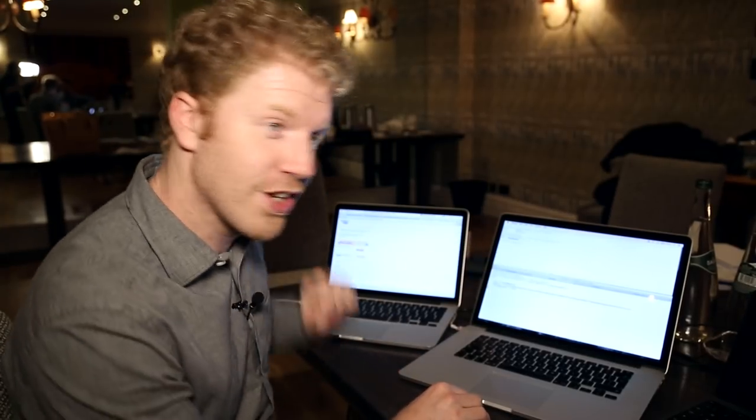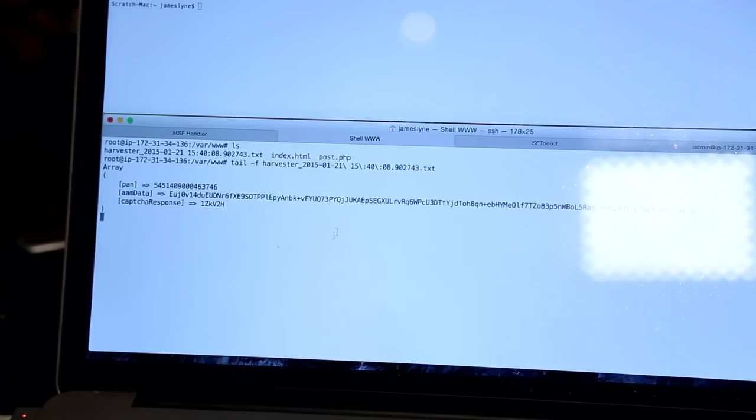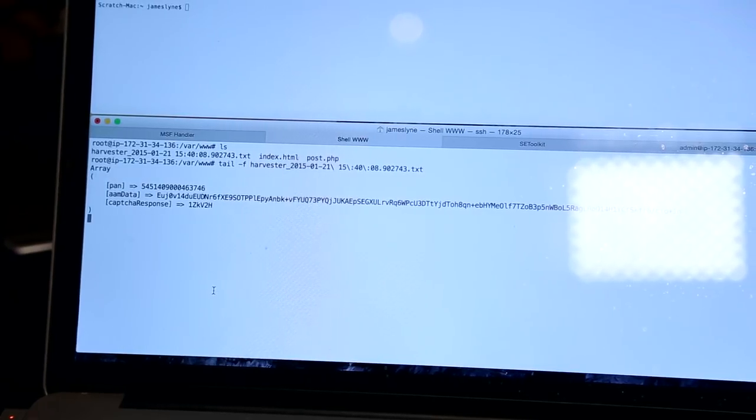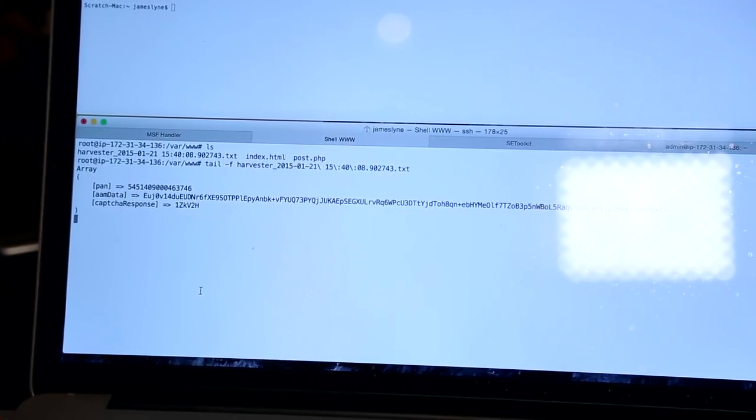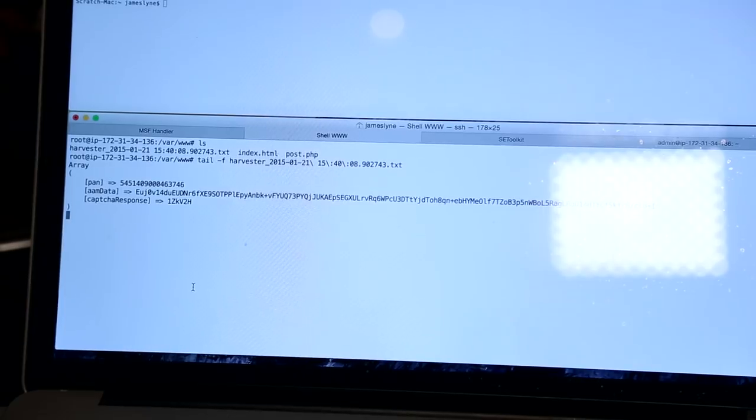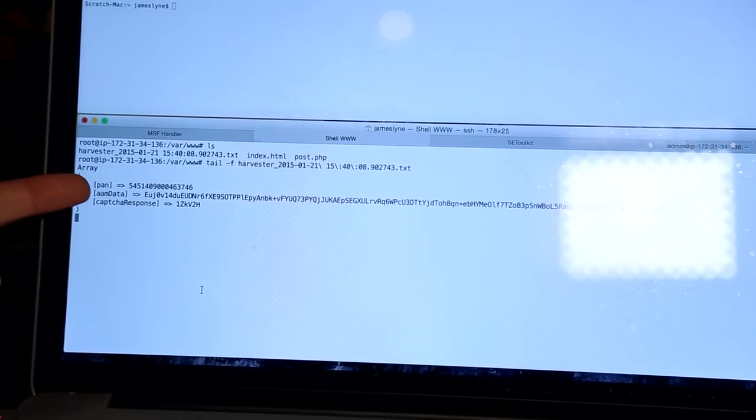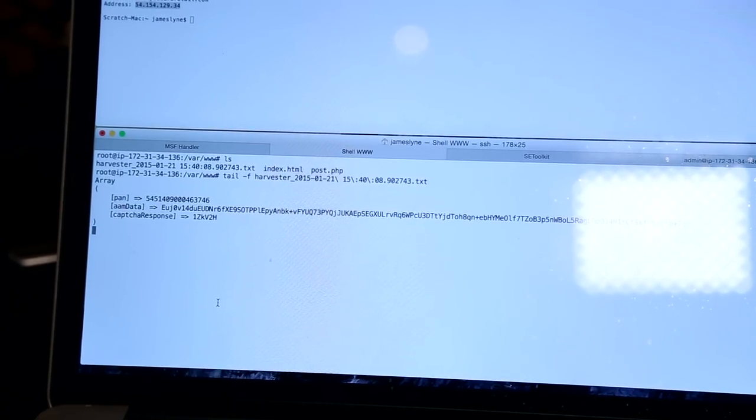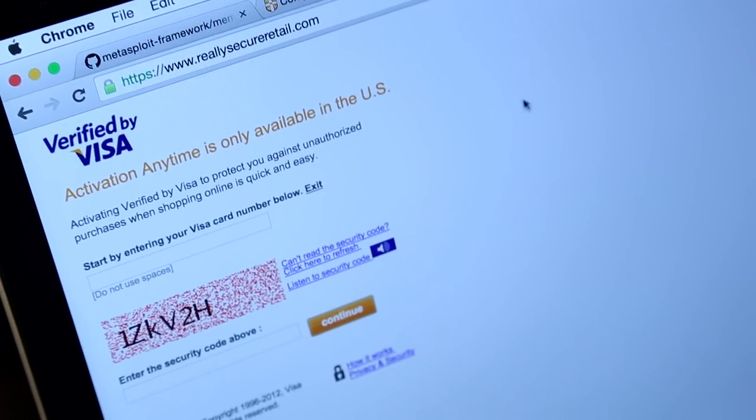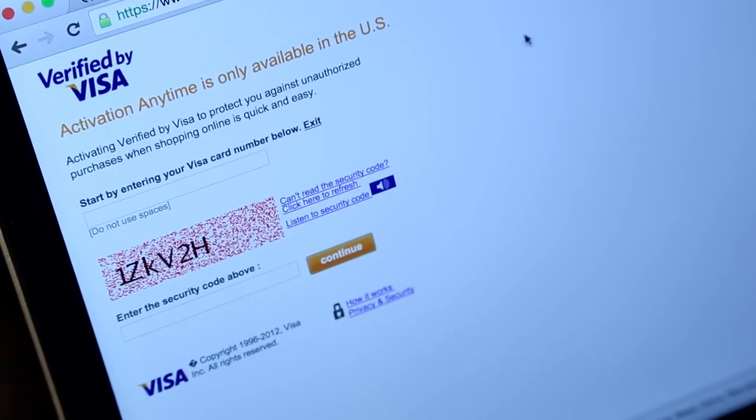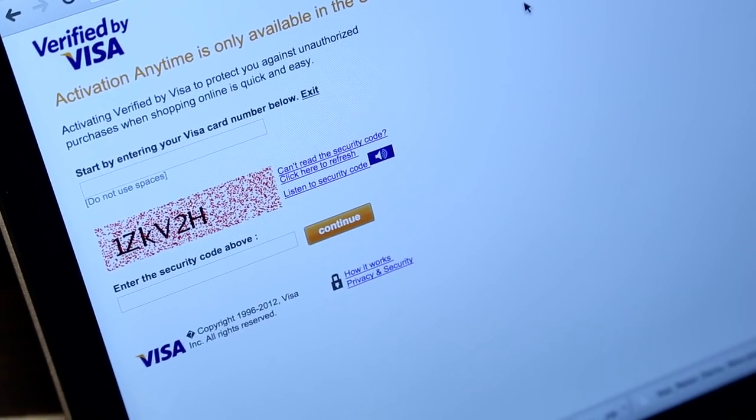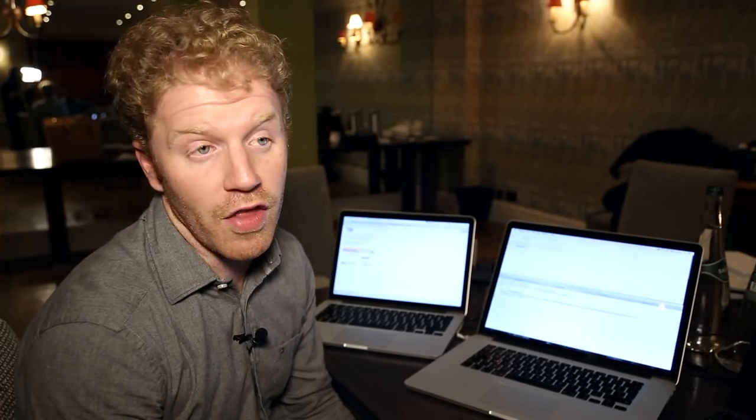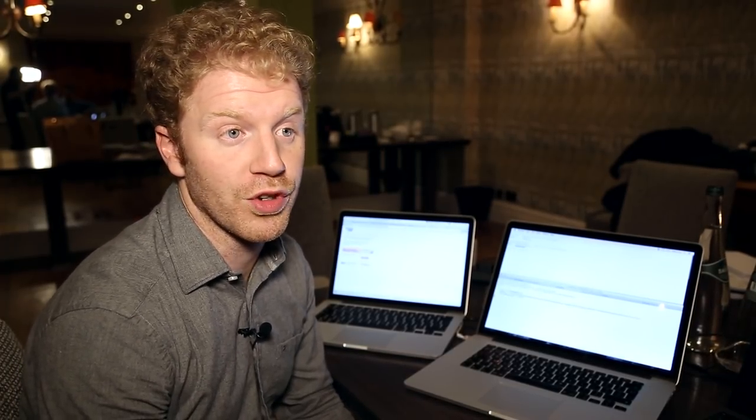On the attackers system here, you can see someone has fallen victim. And we've got a copy of the credit card number, the capture and some special session data that verified by Visa silently included in the background. In less than a minute, we've created a page that to most users would look completely trustworthy. That's not going to show any weird alerts and could collect anything from credit card data to other personal information to commit fraud. Really simple.